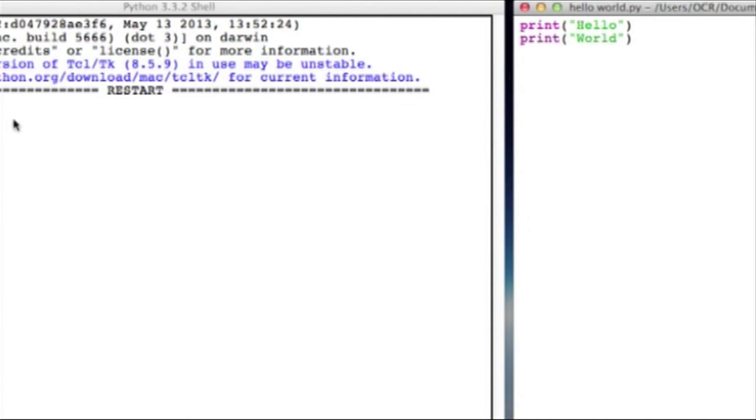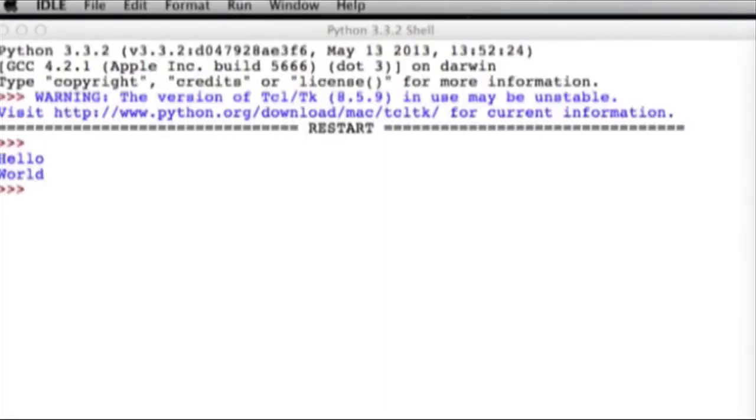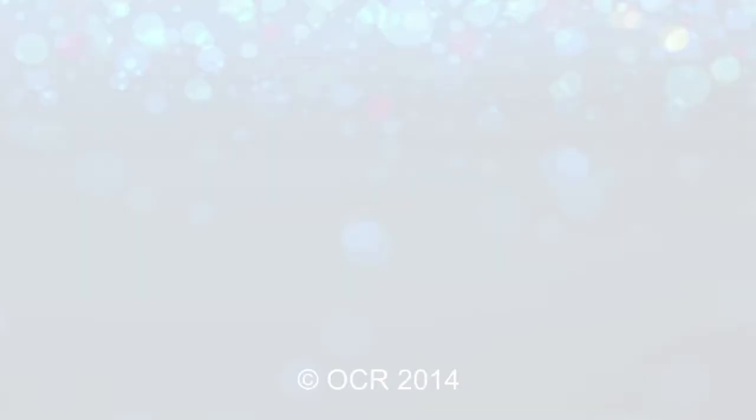It runs and you can see that it's printed out the two words on two separate lines. The reason for that is because I've actually entered the lines on separate code lines so it's printed them out on two separate lines. It's executed those two instructions sequentially one after the other.